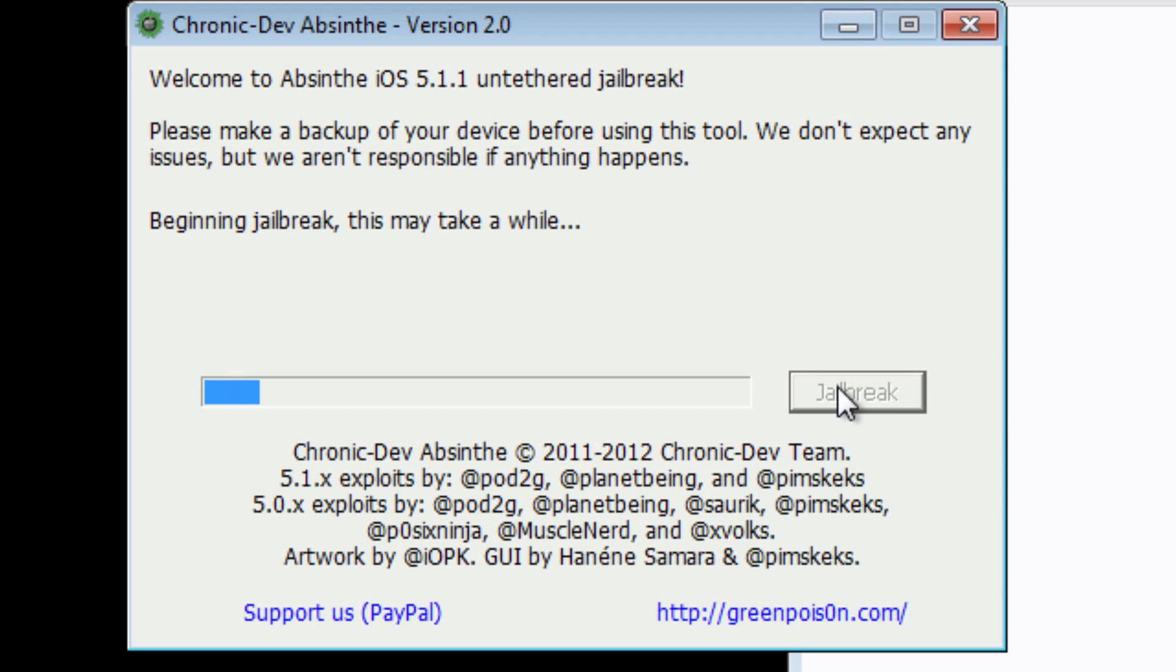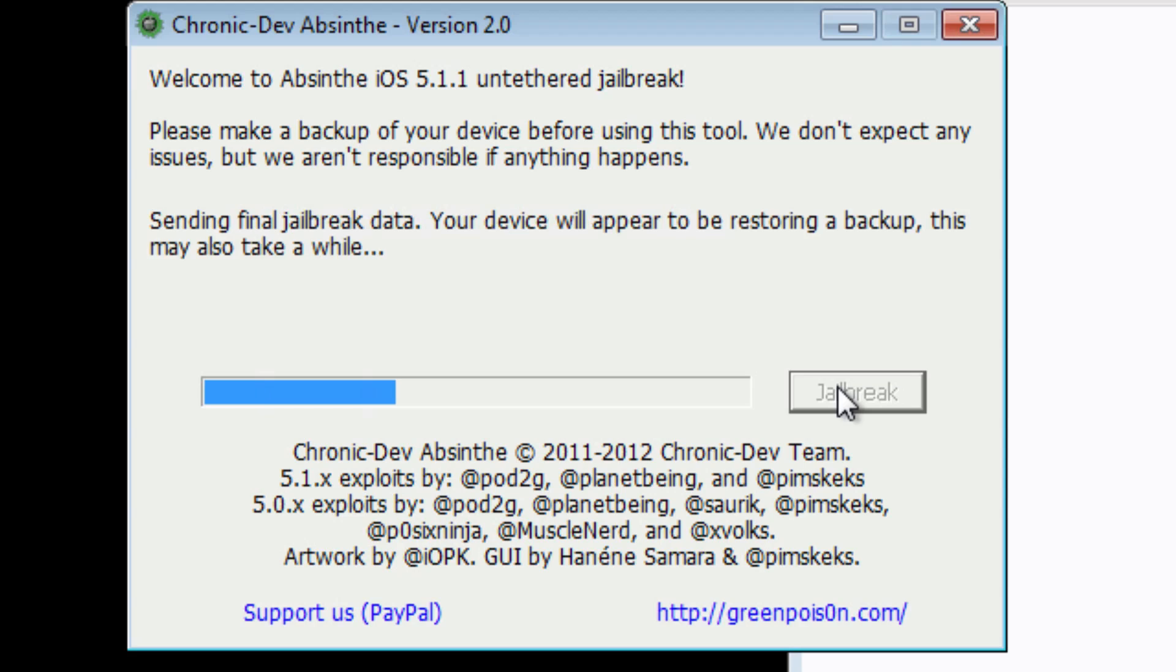This is a really easy, simple to use jailbreak tool. It's cross-platform. It works with the Mac, it works with Windows, it works with Linux, and the process is pretty much the same on all systems.